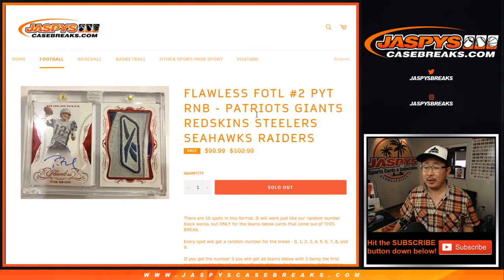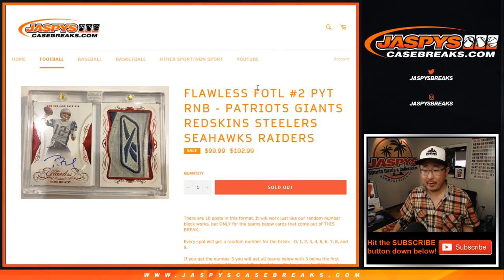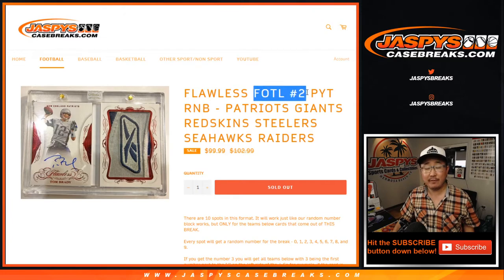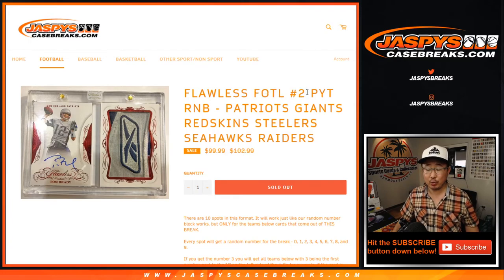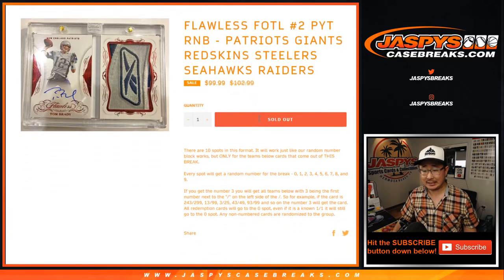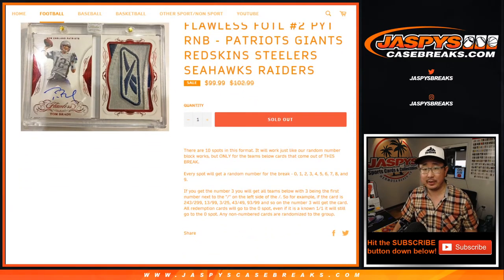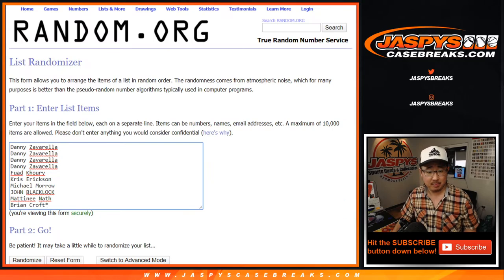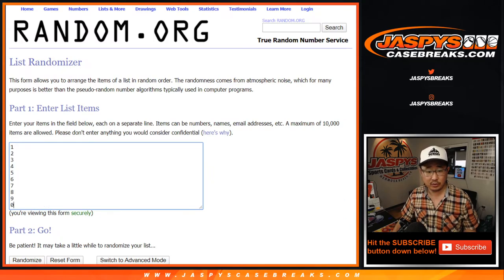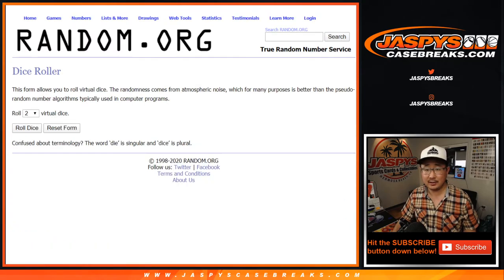Hi everyone, Joe for Jazby's CaseBreaks.com with a quick random number block randomizer for first off the line pick your team two, which is sold out. It'll be in a separate video. That's how it works if you're not familiar with it. Big thanks to these folks and these numbers, and let's roll it.